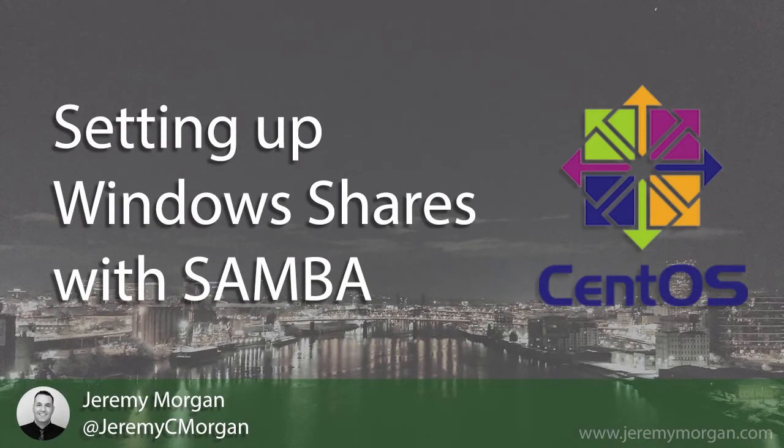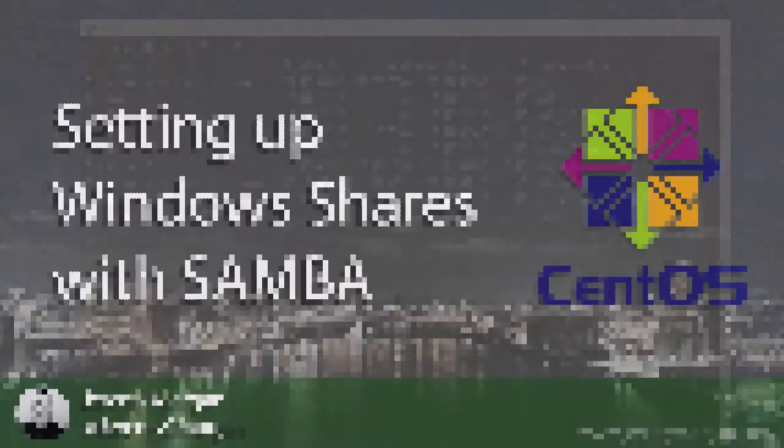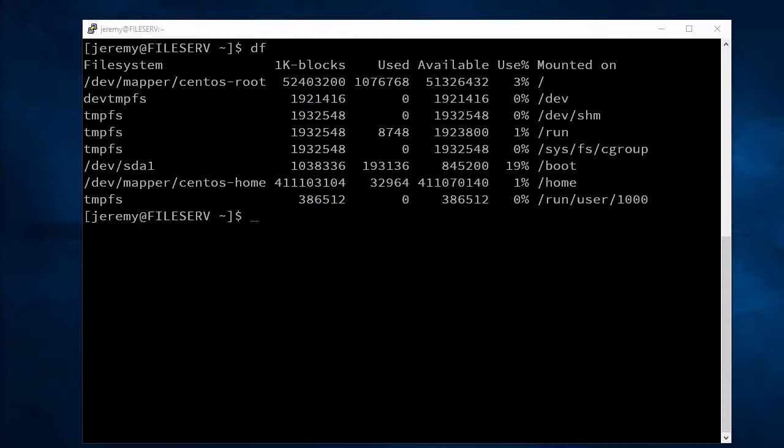Today we're going to set up a file server for a Windows network with CentOS Linux. I've just set up and installed a new server with a 512GB SSD, and I want to make that space available on that server for a network share.